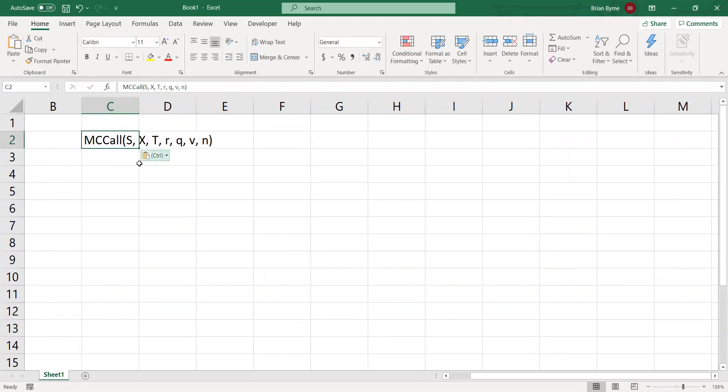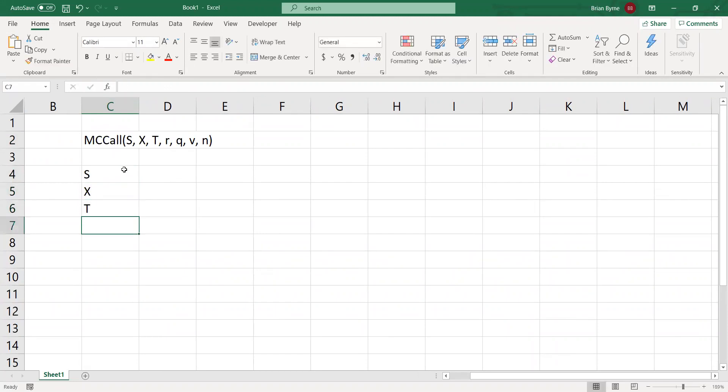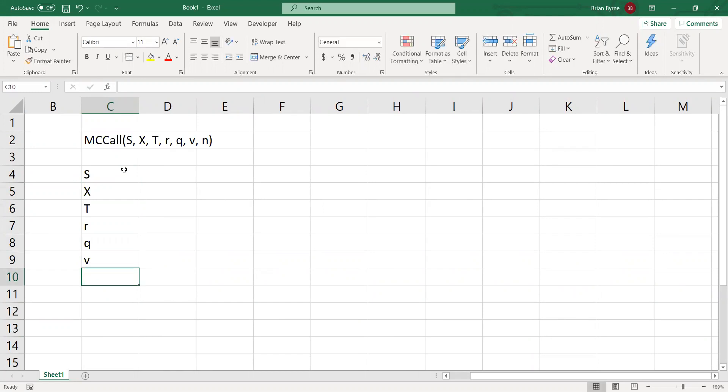And then we can set out the arguments: the stock price, the exercise, the maturity of the option, the risk-free rate, the dividend yield, the volatility. So, sigma in other video clips, and N is the number steps.